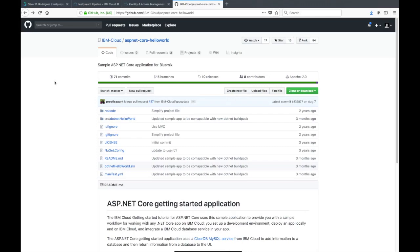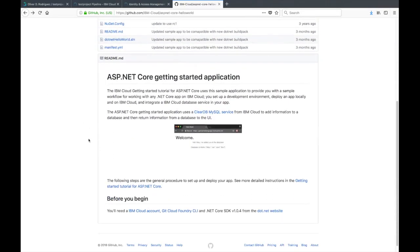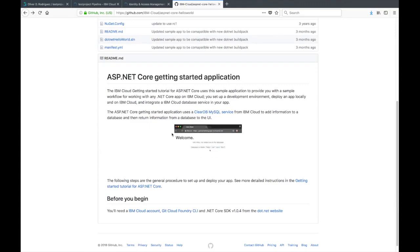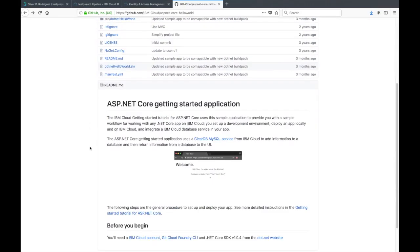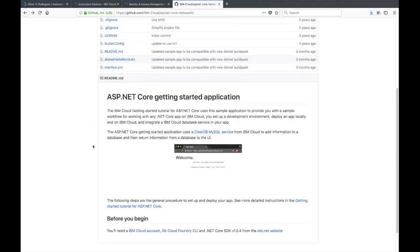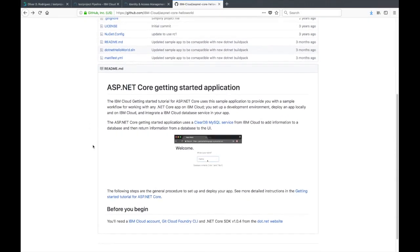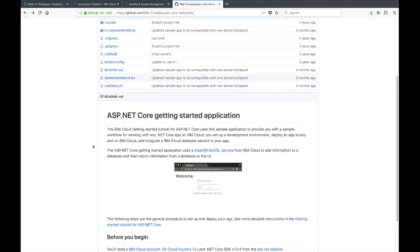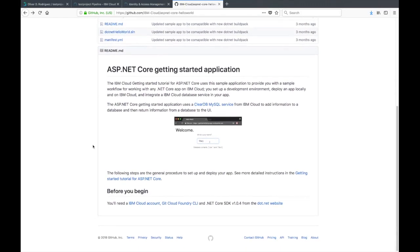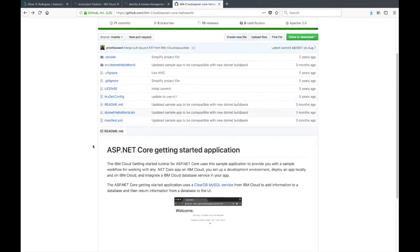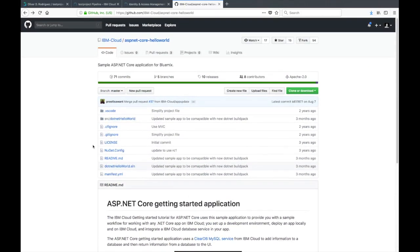This is the ASP.NET Core Hello World, a very simple application. This five-second GIF shows you the entirety of the application. You just enter your name, and it echoes the name back to you. It's simple enough to show you how the deployment works without getting too involved with the application code itself.